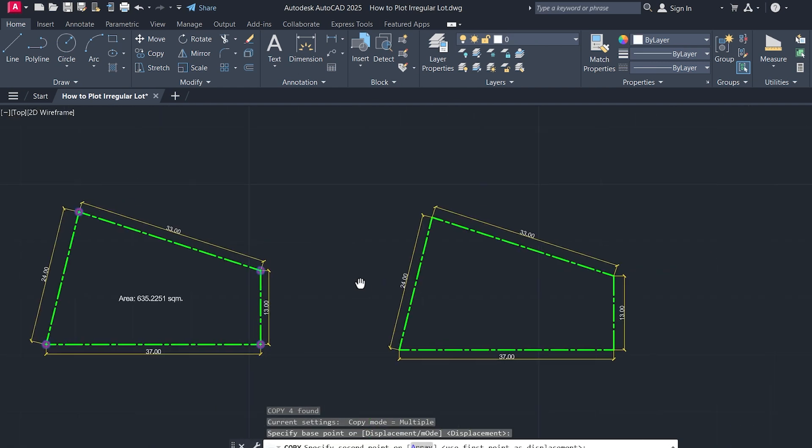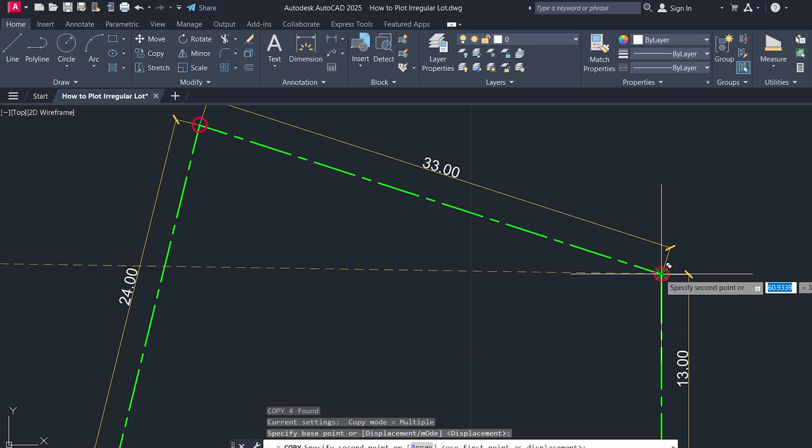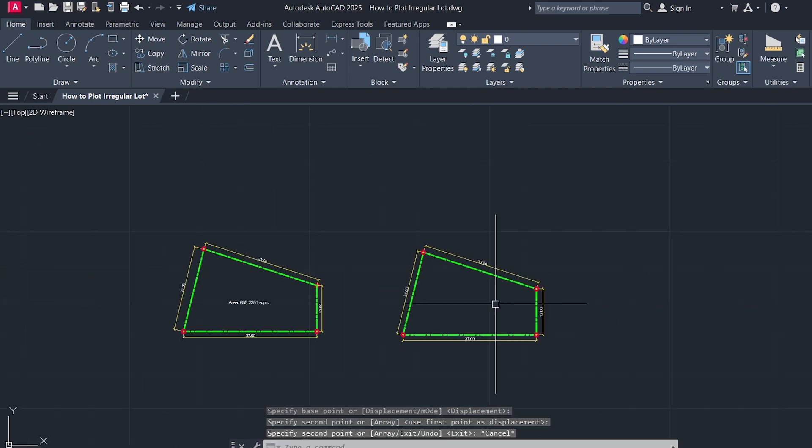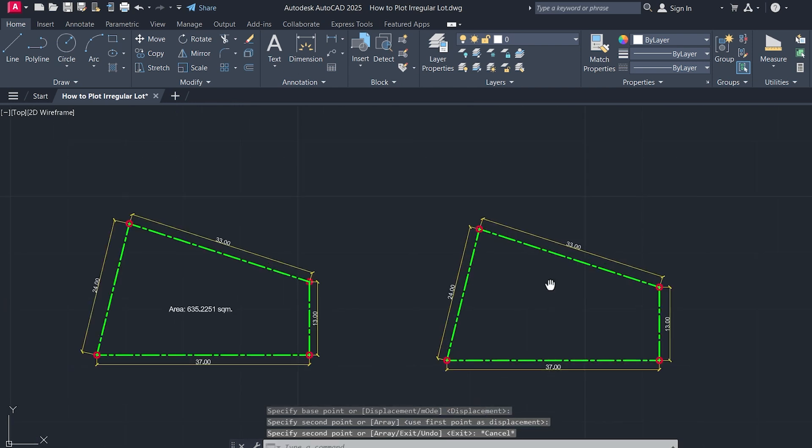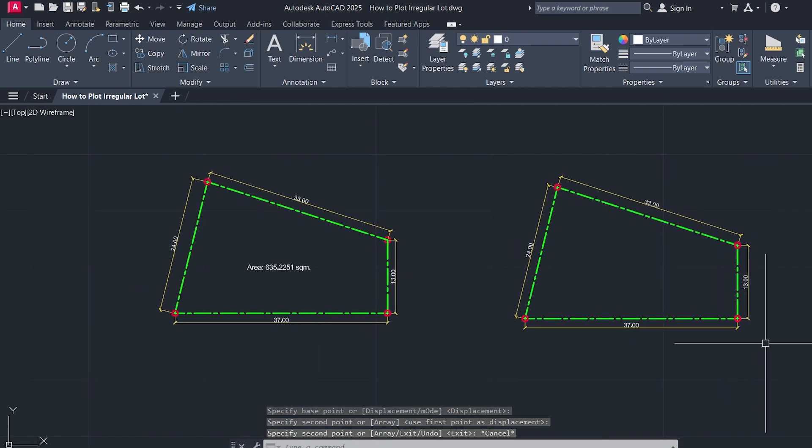And there you go. You've successfully plotted an irregular shaped lot in AutoCAD. No need to input a single angle.